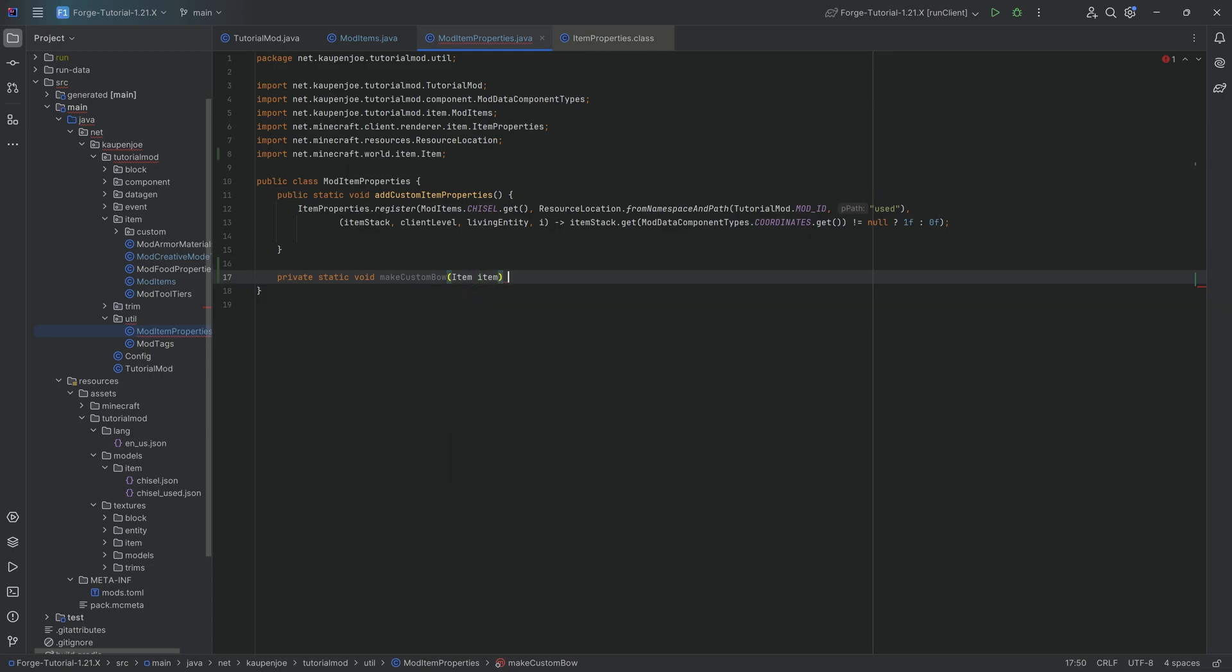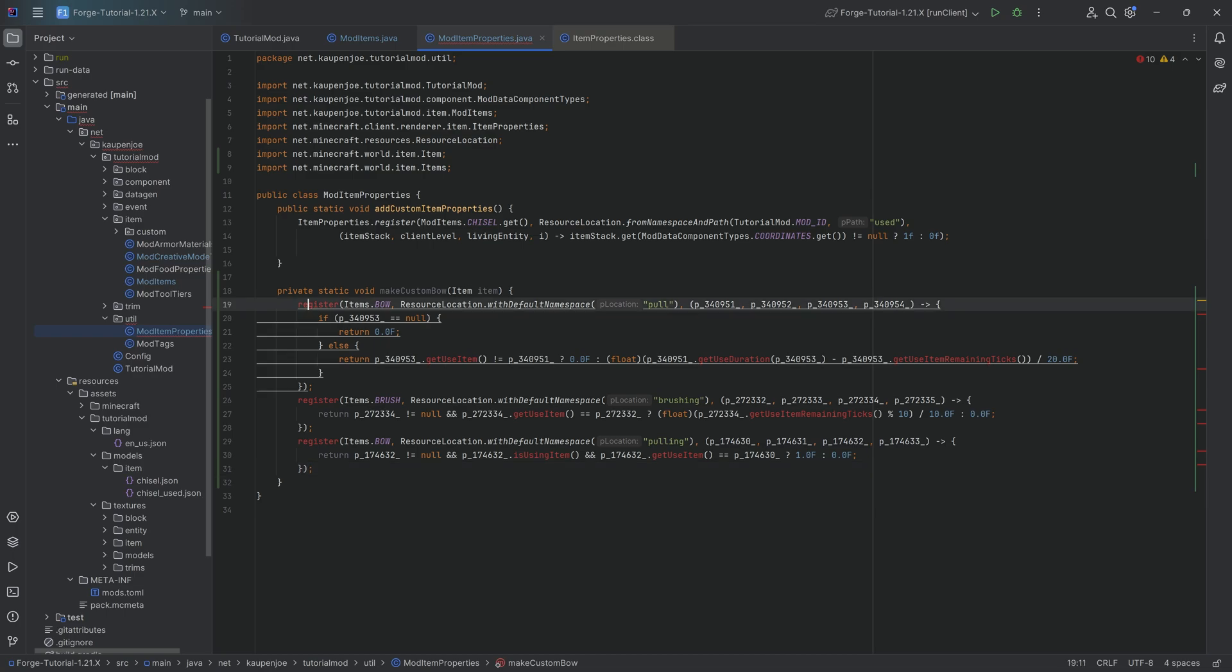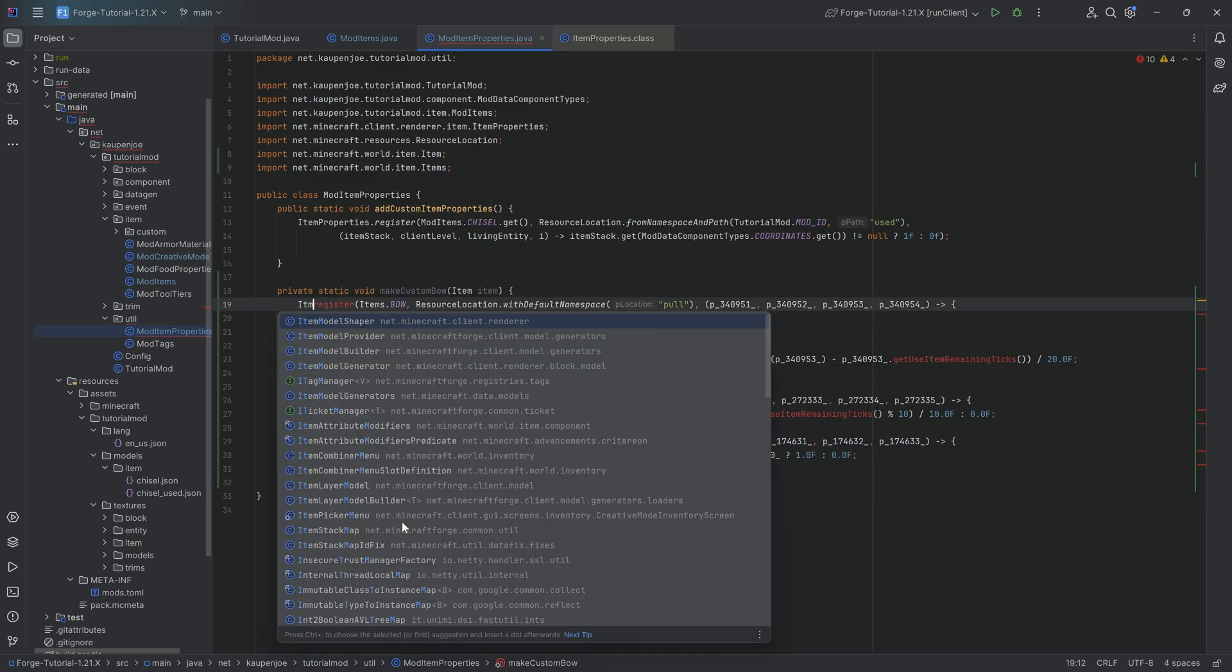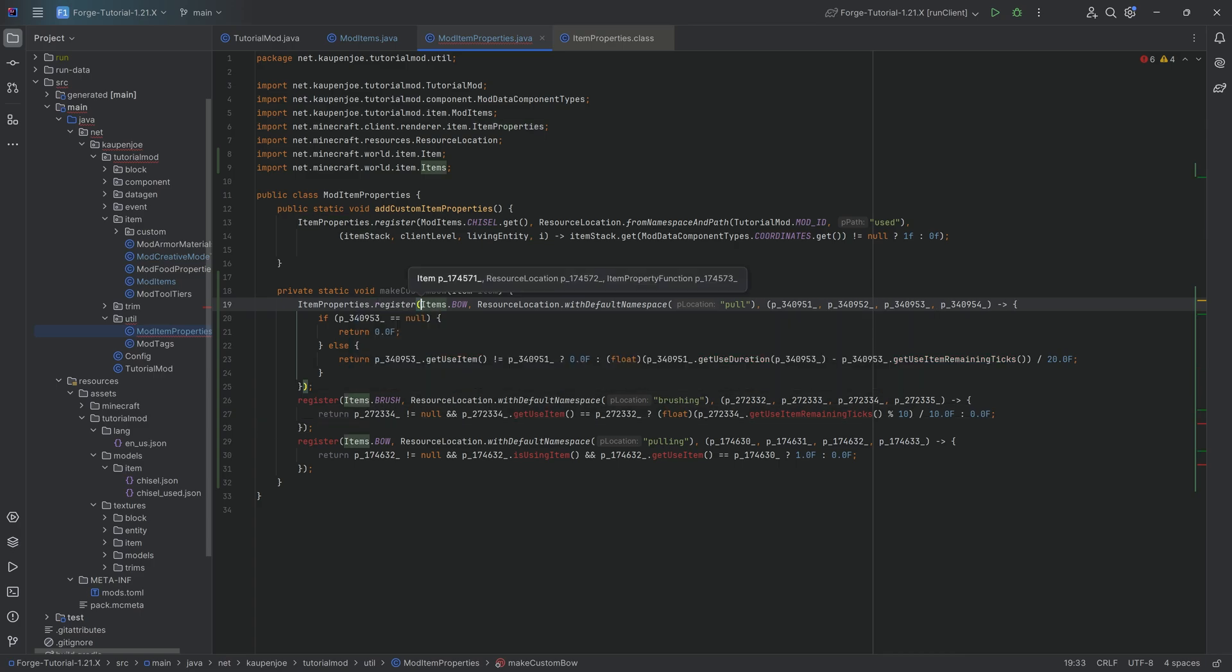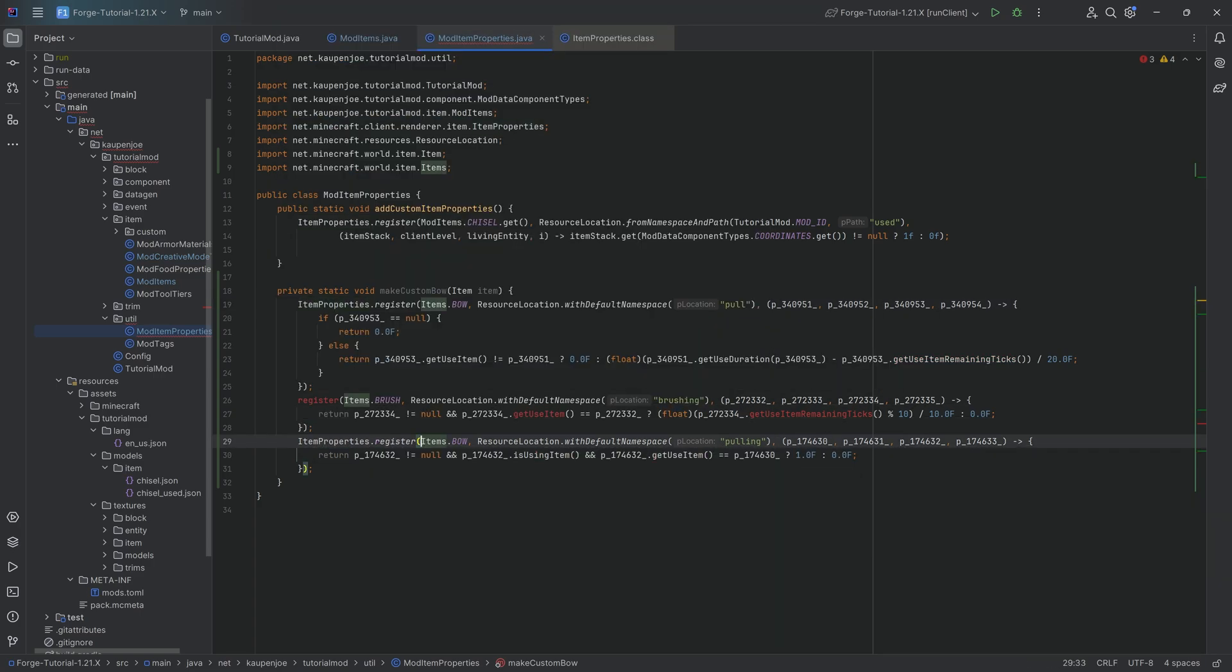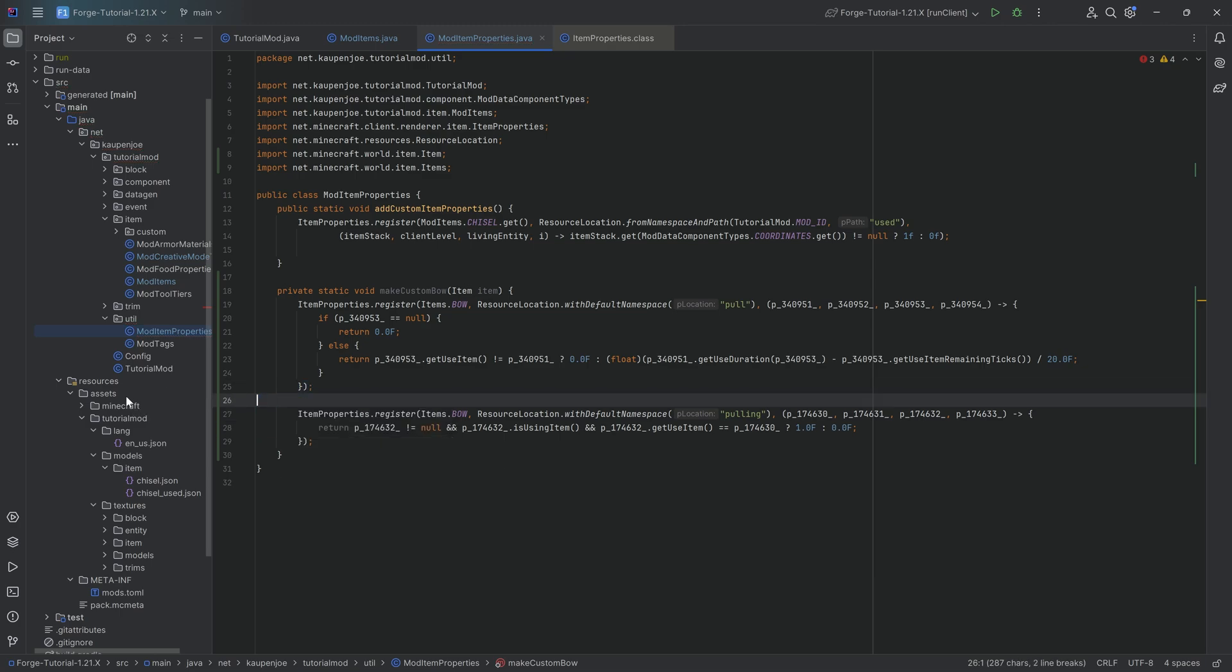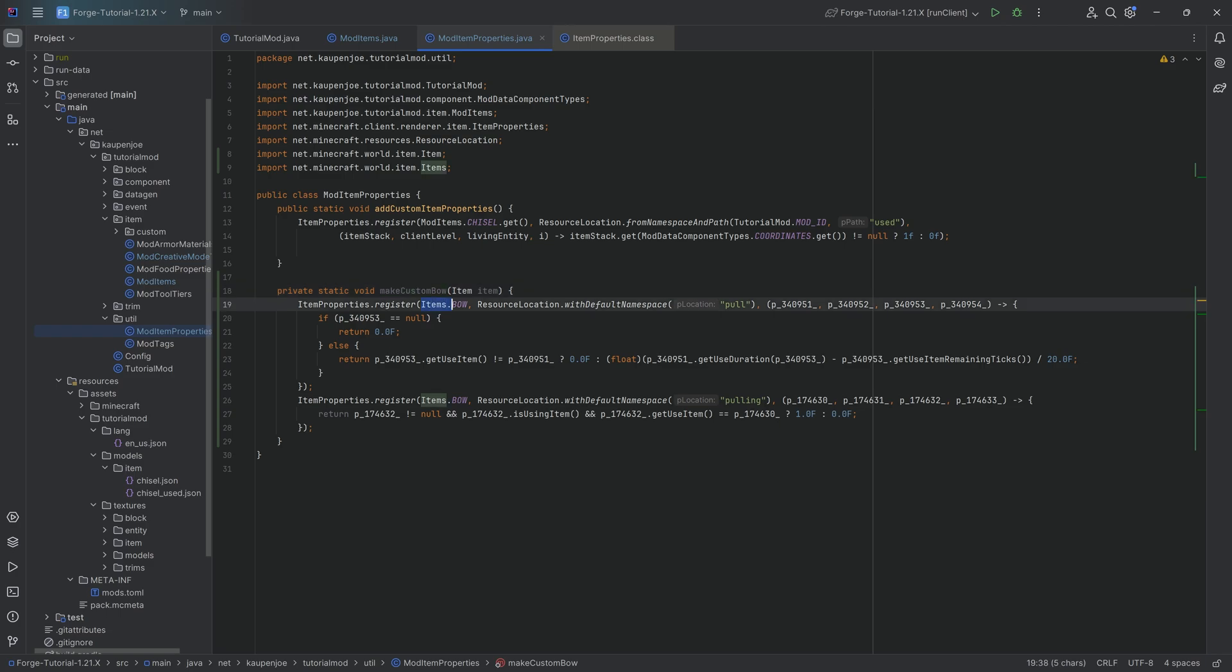We're going to have an Item item parameter, and then we're simply going to paste in what we have copied. Do not worry once again about the crazy errors you might get, because they're very easily fixed. We don't have access to the register method immediately. We have to say ItemProperties.register and all of a sudden, everything is going to be fine. The brush over here, of course, you can delete because why would we need that? We now have the makeCustomBow method that would register it for the custom bow, like the vanilla bow.